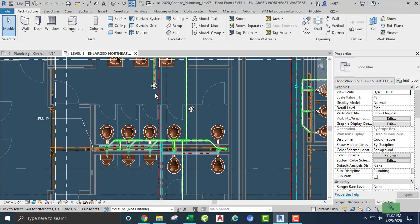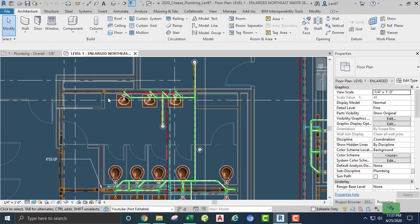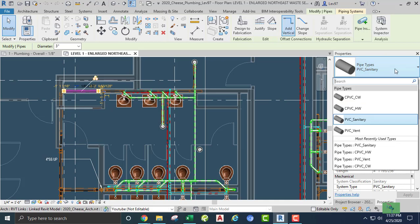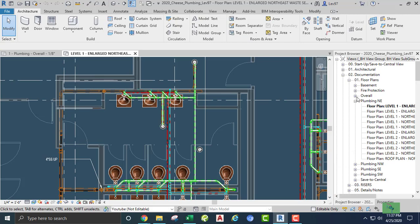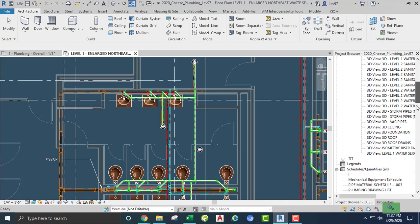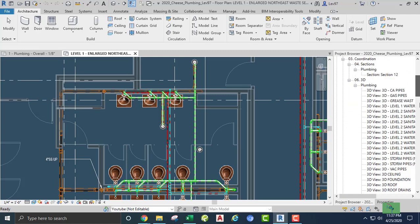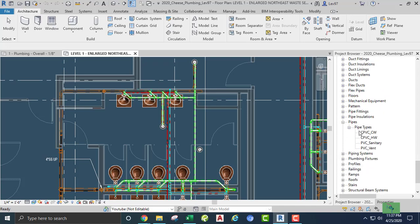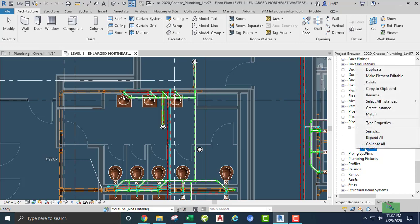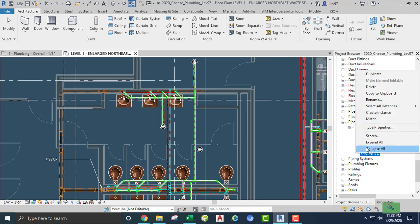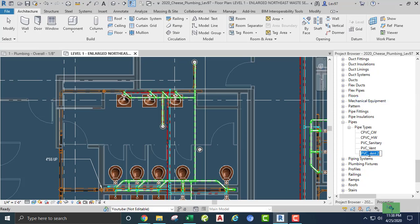So when I open up another project, this project does not have the PVC pipe type. What I can do is go down and assign that pipe type. So we go down and look at our pipe types, right, and I can go in, right-click, duplicate, and rename this to PVC — I'm going to say PVC too.